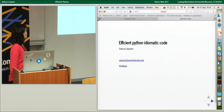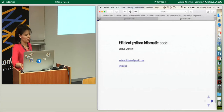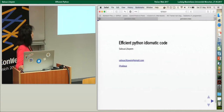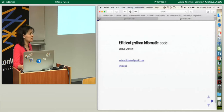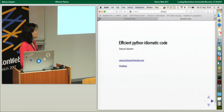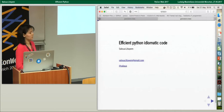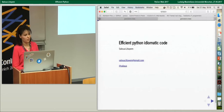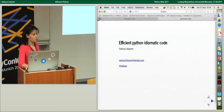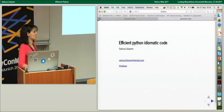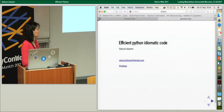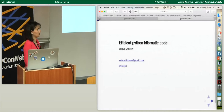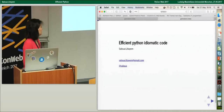I'll introduce myself. I'm Salwa, working as a senior data engineer at the company Dimix. I've been in Germany now for three years. Before that I was working in France on computer vision, and now I'm working on the advertisement topic.